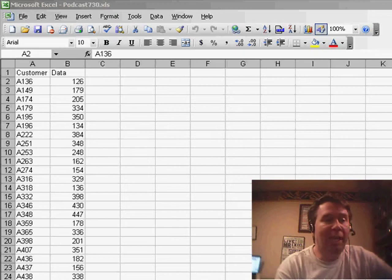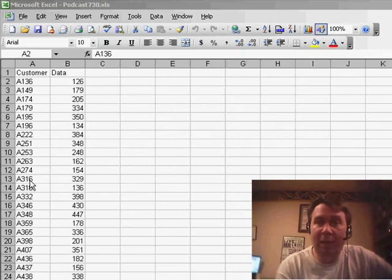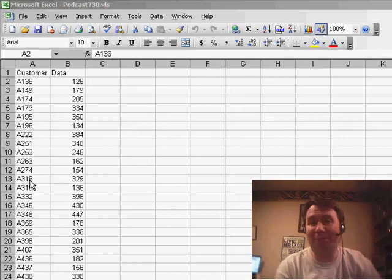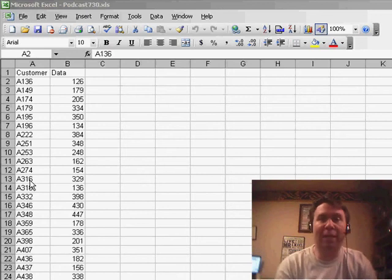JB had written in and said, I have a list of customers here. I need to create one worksheet for every customer. And in that episode, I used some VBA to do that.